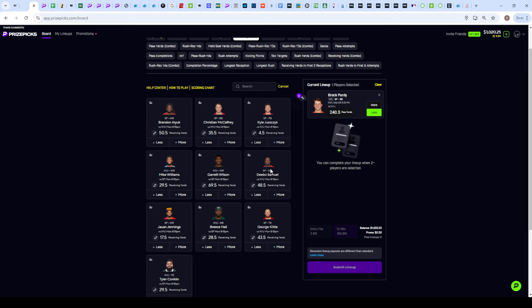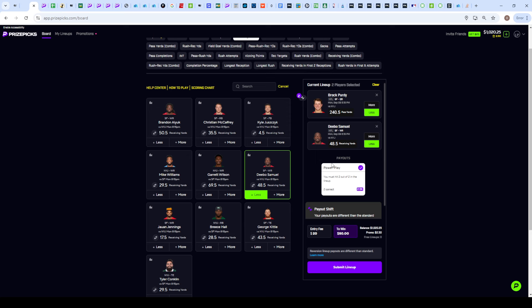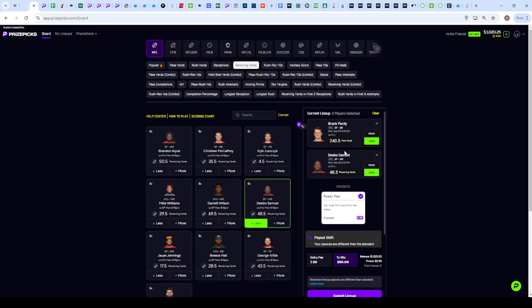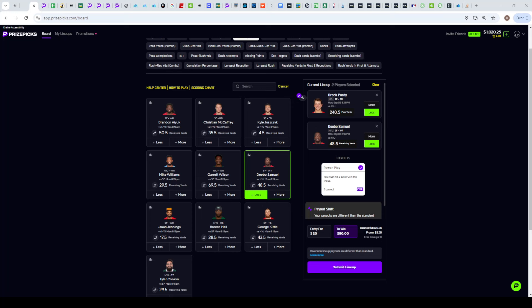Deebo Samuel set at about 48.5 across all the sportsbooks. I do see him at 47.5 on DraftKings, Caesars, and BetMGM, so we're getting one point of value there. What really enhances it is when you're pairing it up with Brock Purdy. I calculated the correlation between Brock Purdy with all of his targets, and Deebo Samuel is the highest one at 0.64.